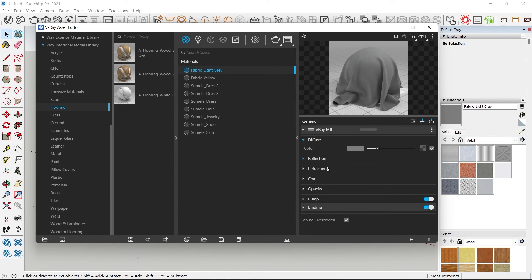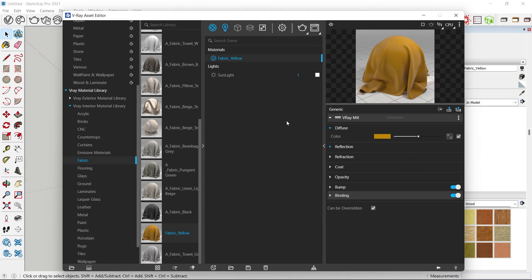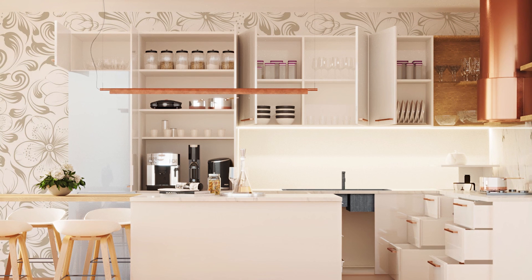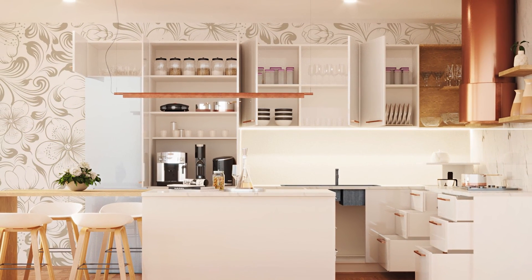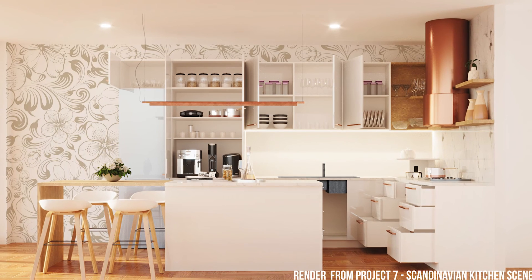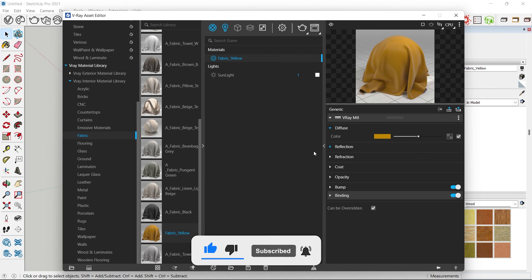To use any material from the library, simply select the category, select the material, and drag it into your Asset Editor — then apply it to any groups or components in SketchUp. That's a quick tutorial on how to create your own custom V-Ray library. If you'd like access to my library, check the link below — I update it weekly. Also check out my premium SketchUp and V-Ray courses for photorealistic renderings, and don't forget to like and subscribe!